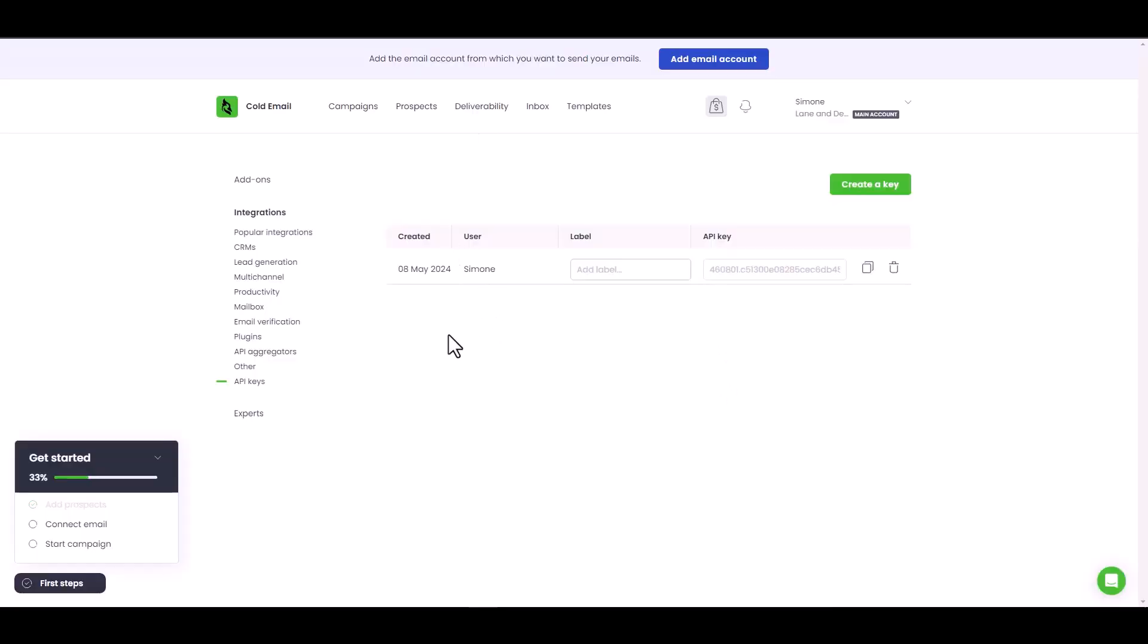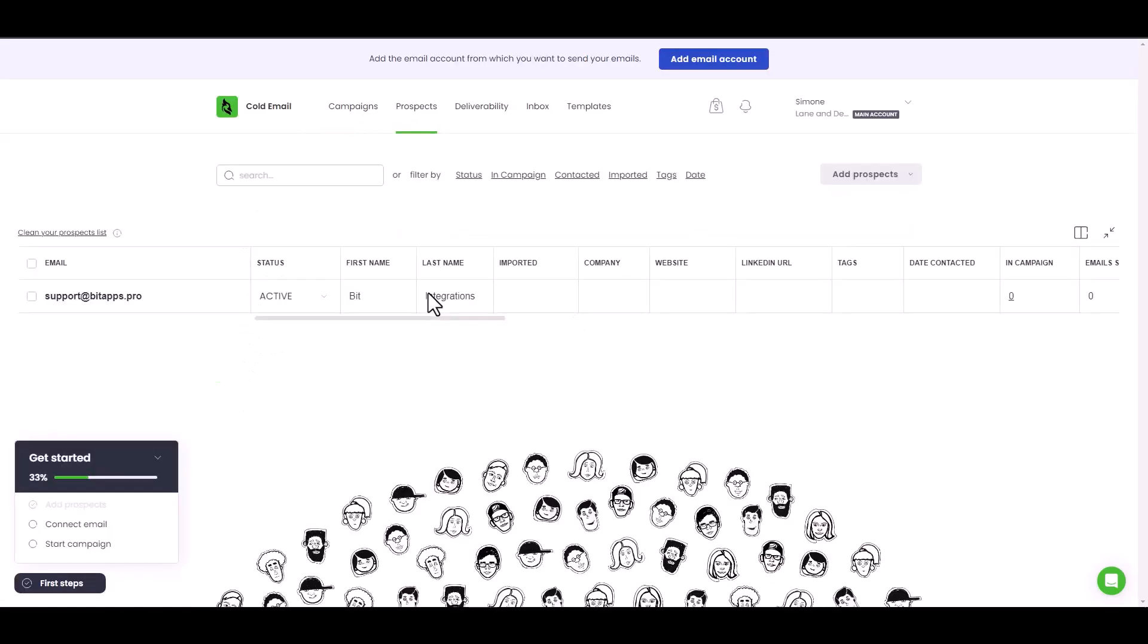Now go to the Woodpecker dashboard and navigate to the prospects. You can see that the data has been successfully received via Zapier.